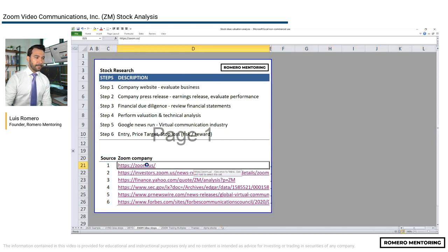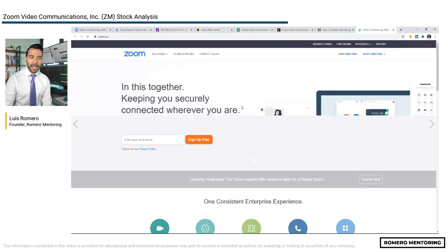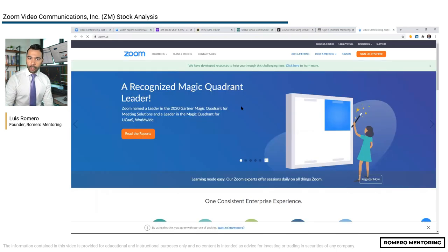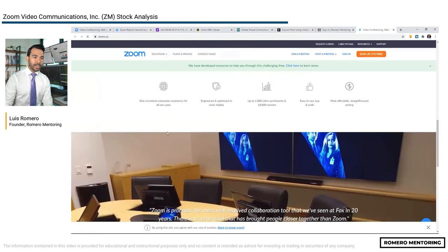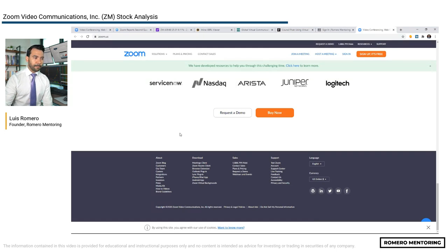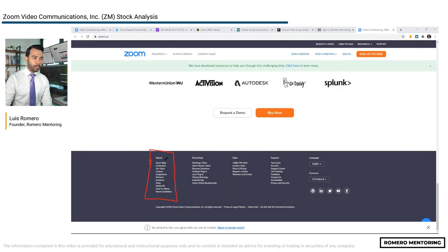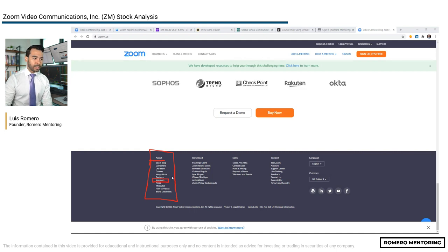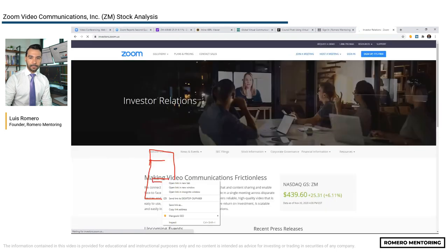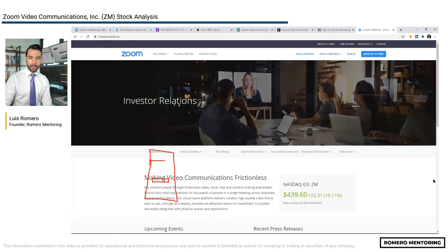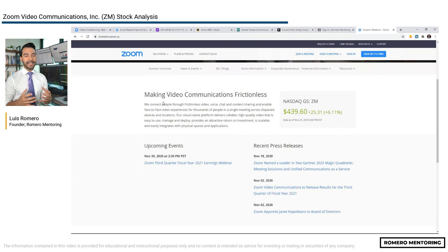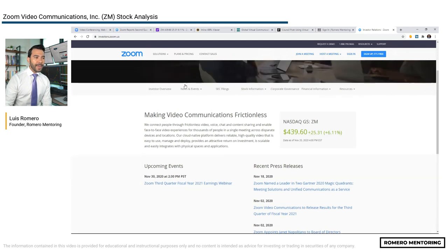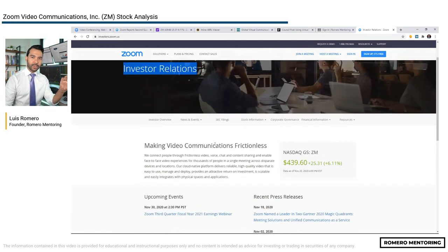The first source is the company website. Click on the link and go to the company website. It's your job to do your own homework and familiarize yourself with the company by reading their products and services and navigating through them. Very importantly, under the About section of Zoom — every publicly traded company will have an About or corporate section — pay close attention to the Investors part. If we click on Investors, it'll take you to the public section where they release information about the business, performance, strategy, long-term goals, and any partnerships to grow the business.